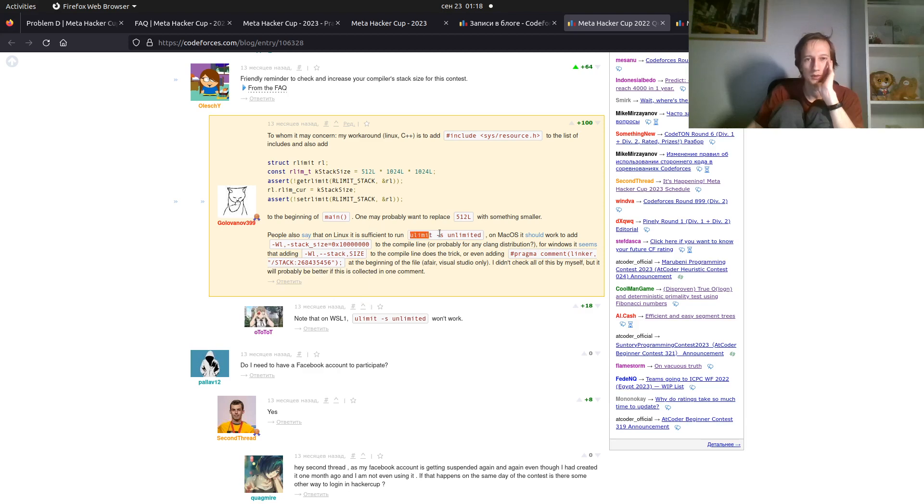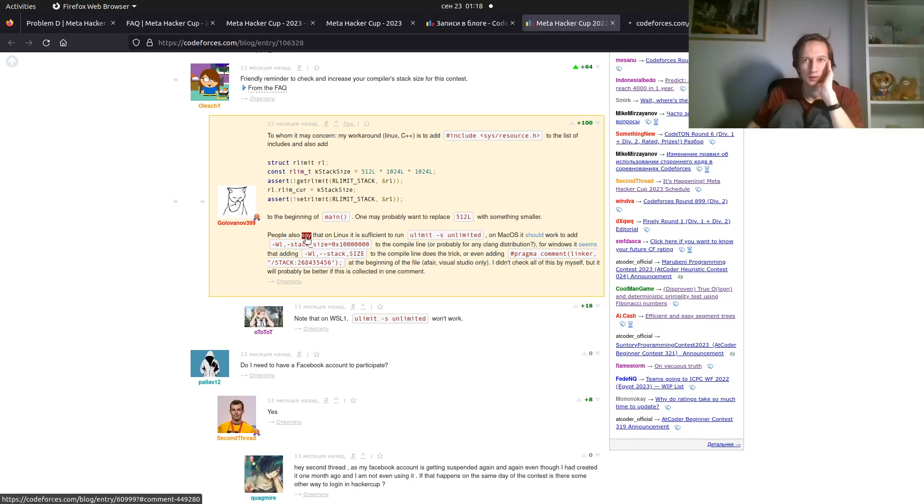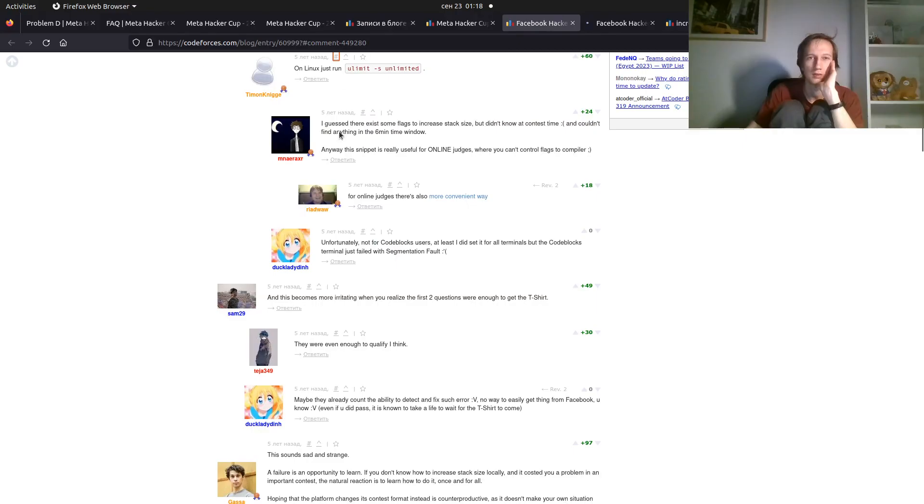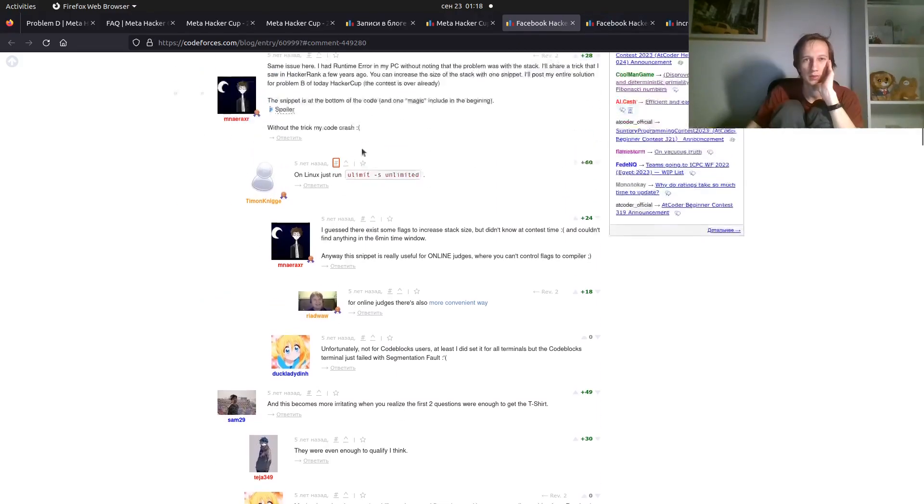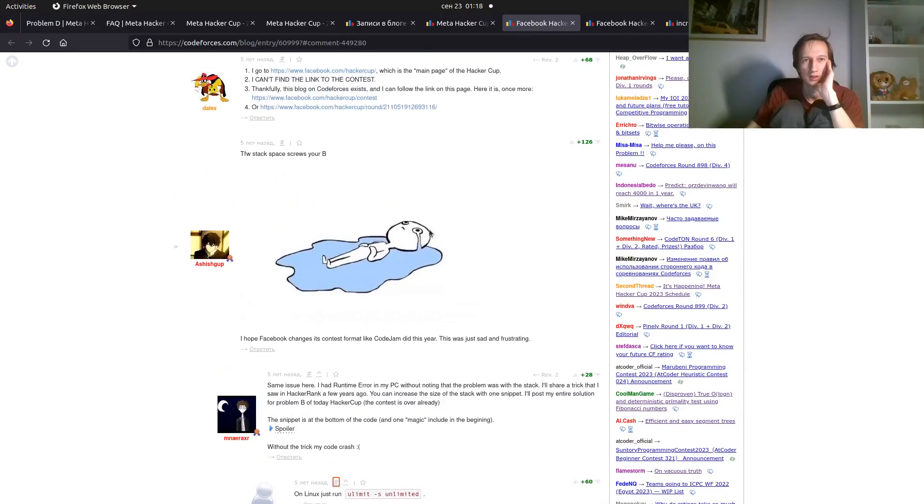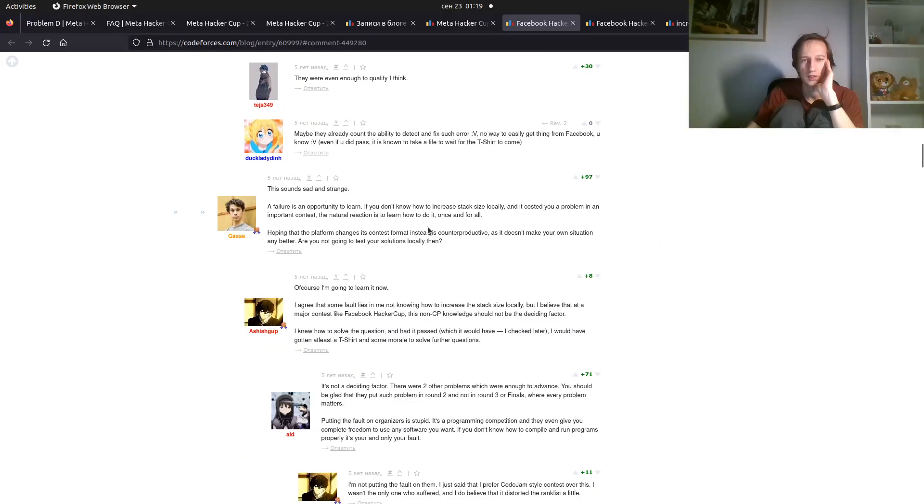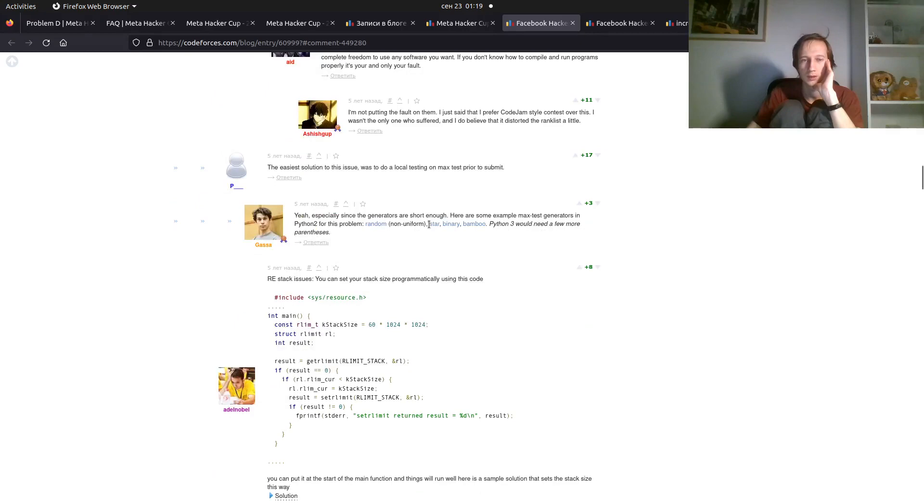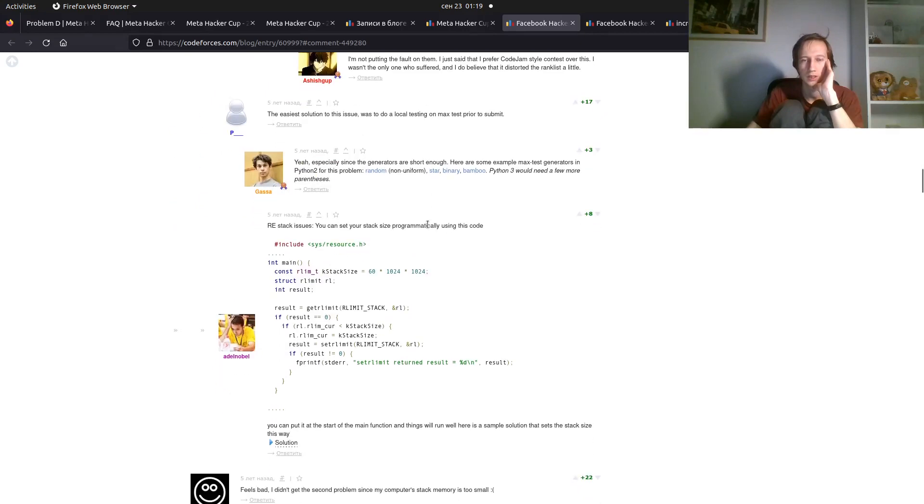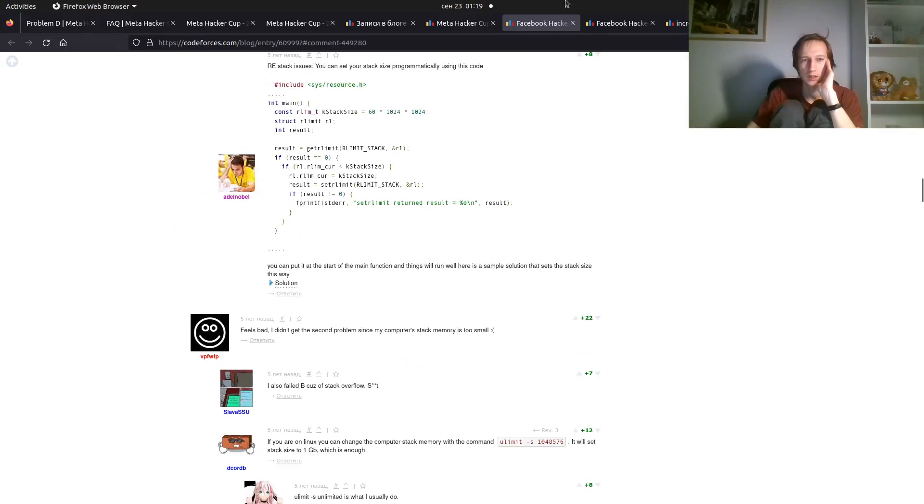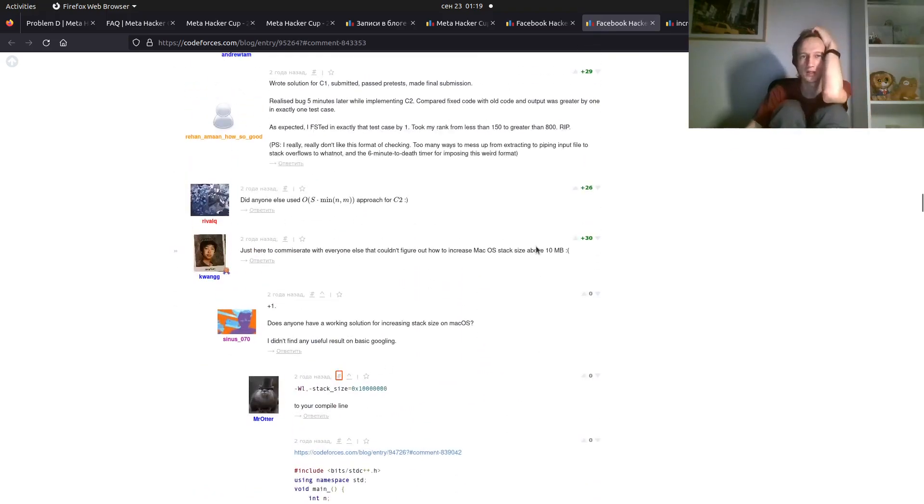Meta Hacker Cup 2022, qualification around 2nd, 3rd post. Here, are some solutions. Also, ULIMIT as Unlimited. Pragma Comment Linker Stack on Windows, on Mac. Also, you can click on these links. There will be some older comments. For example, on Linux, just run this. It is a very old problem. It's a very common one. This way. This way. And this. And this, 10 megabytes. Increase Text Size, go to Sex Things Compiler.